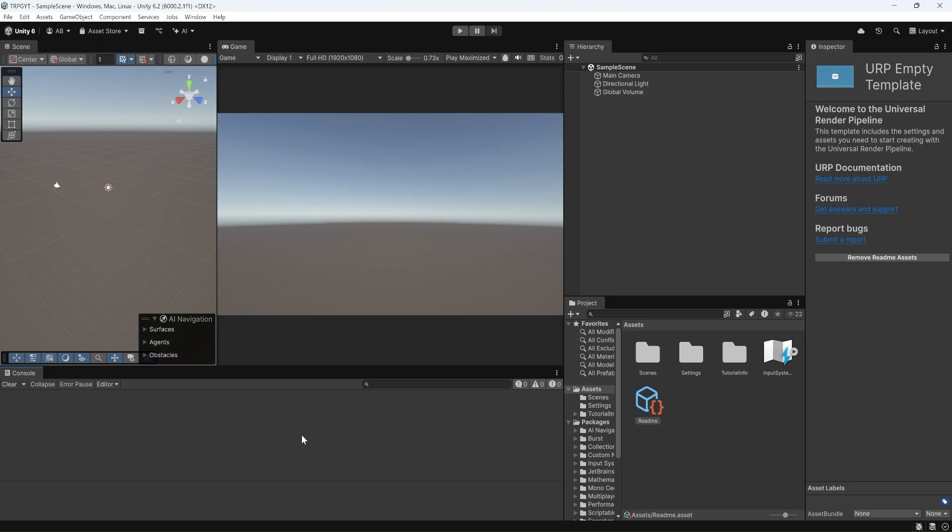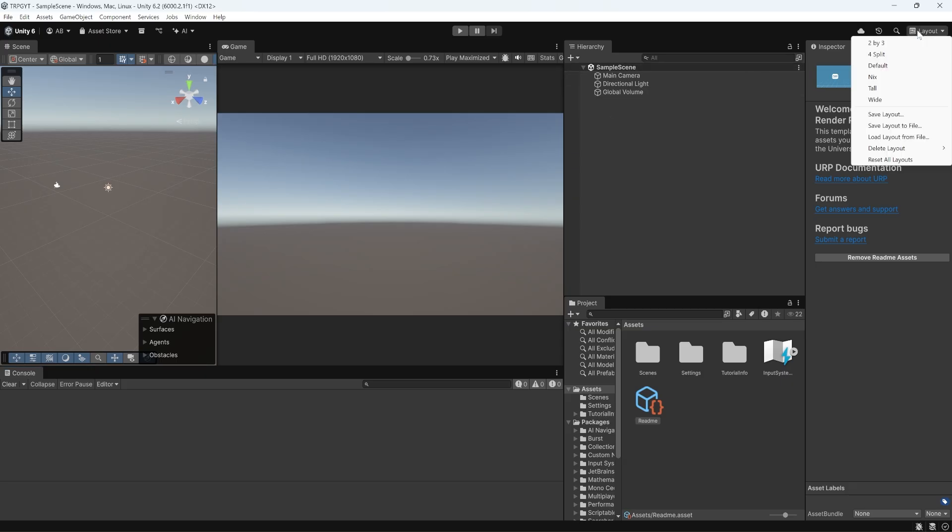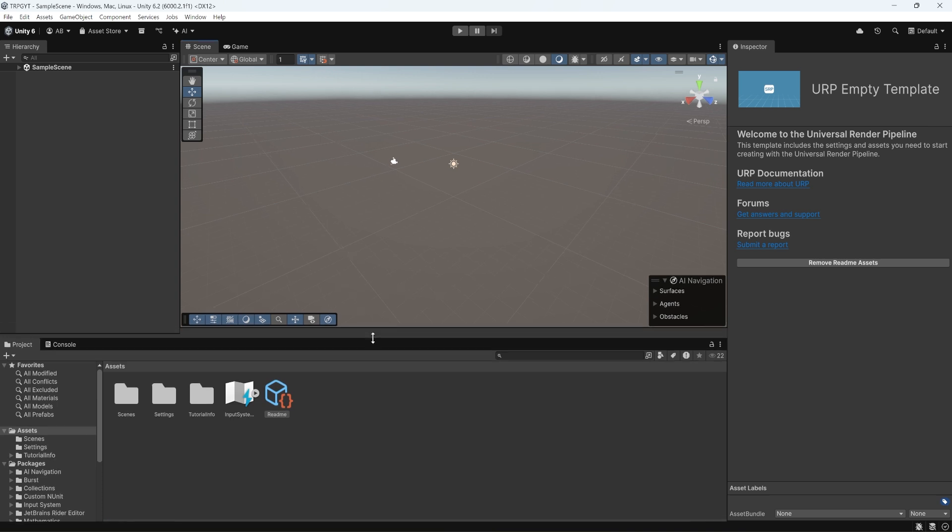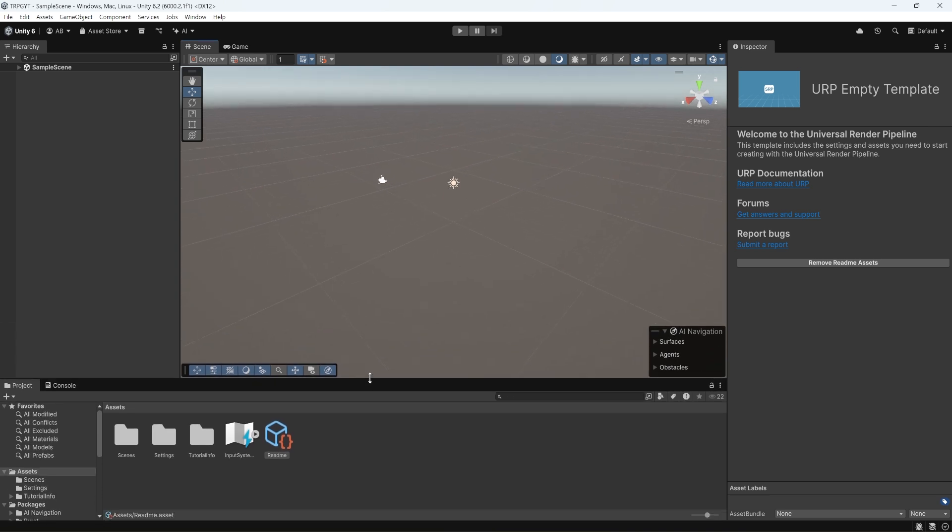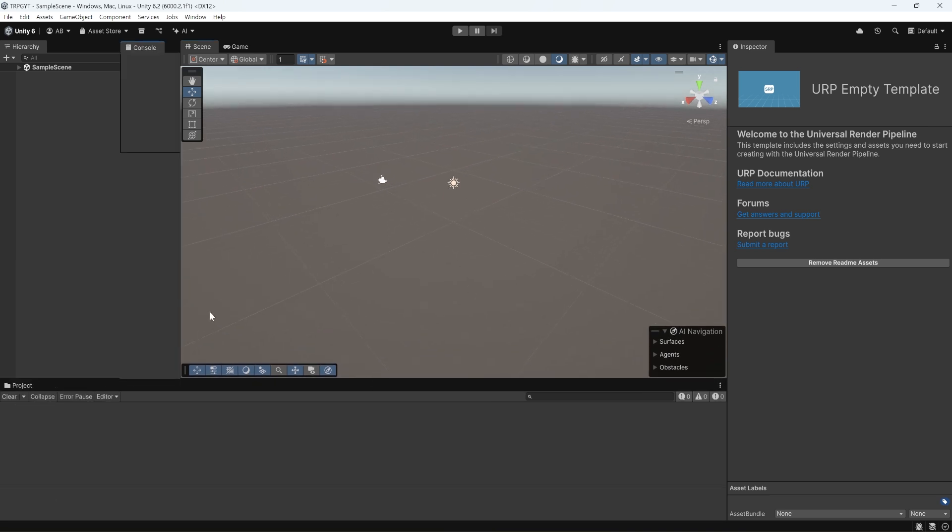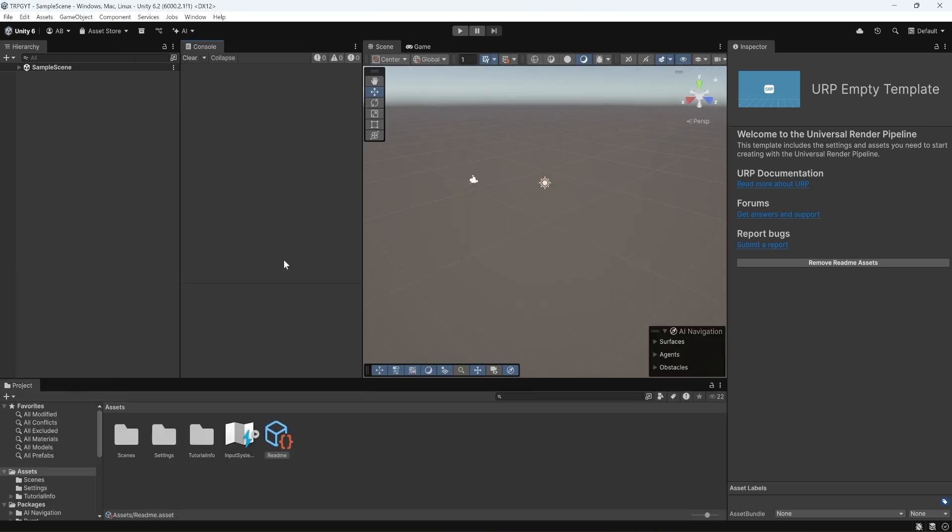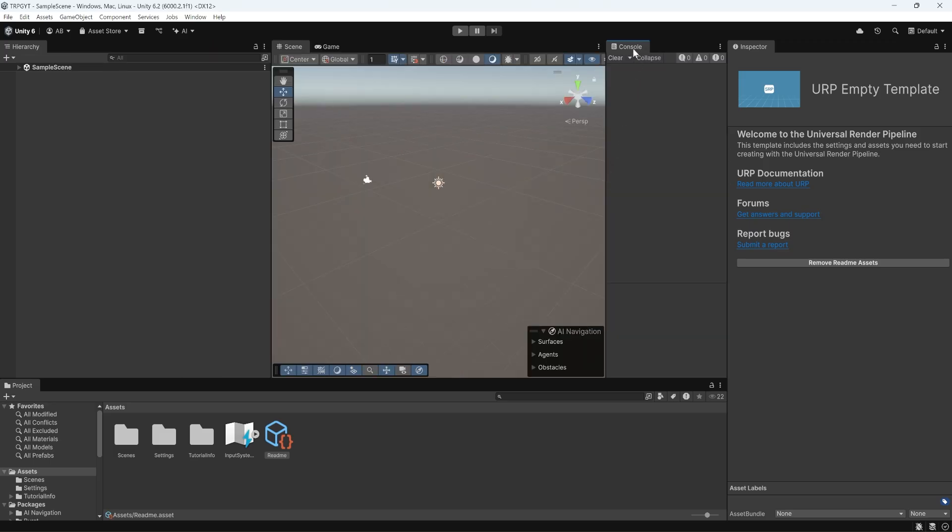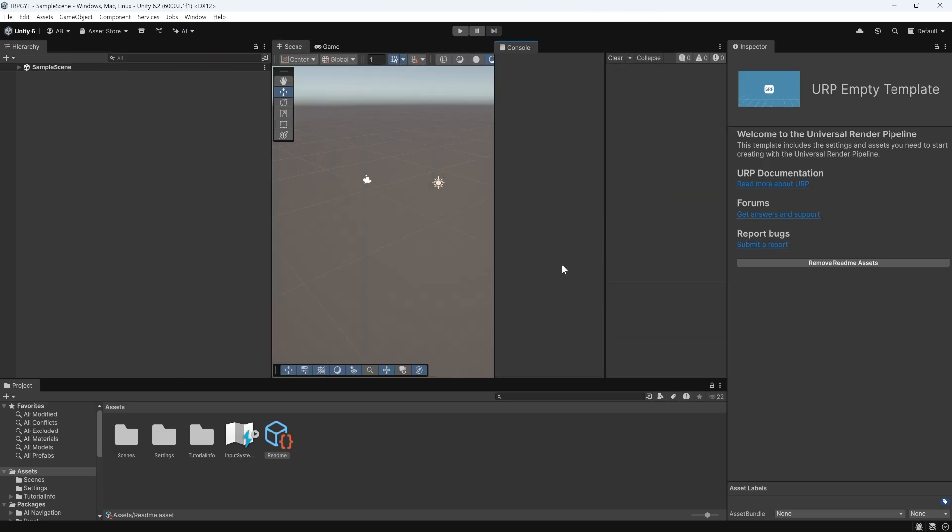Now when Unity opens, yours probably isn't going to look like this. So up in the top right corner, we have Layouts. If I click that, we have a bunch of different options. Default is probably the one you have. And if you don't like this layout, if this doesn't work for you, you can drag and drop these panels wherever you want. You can change the engine to look and feel however you need it to be productive.